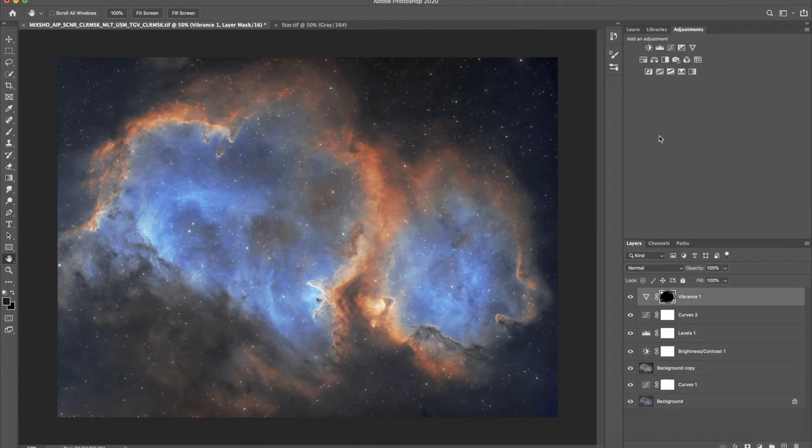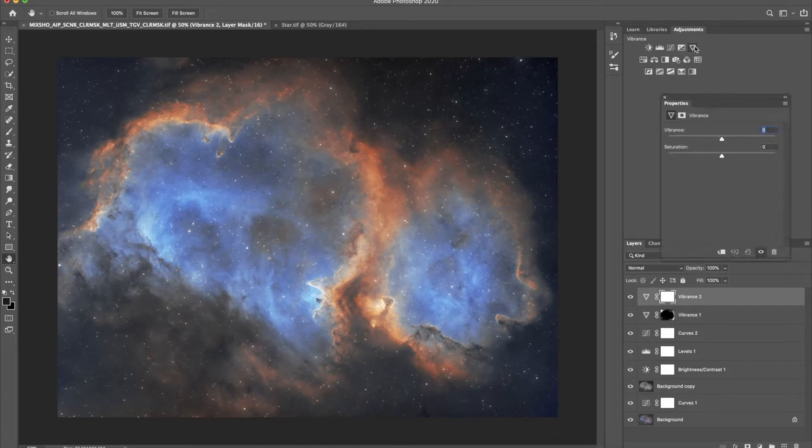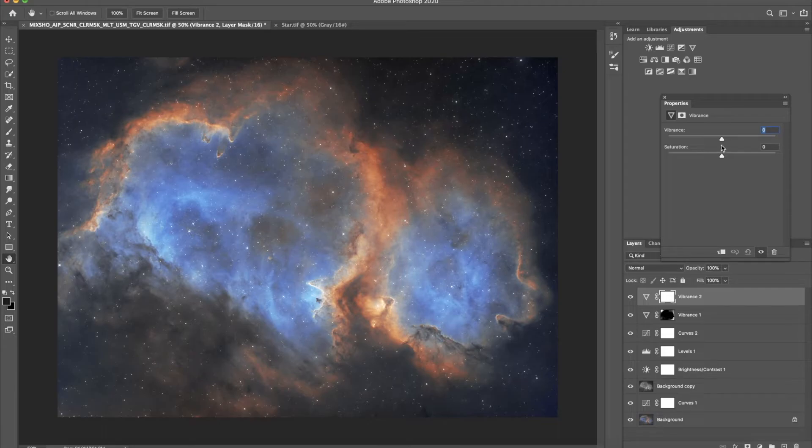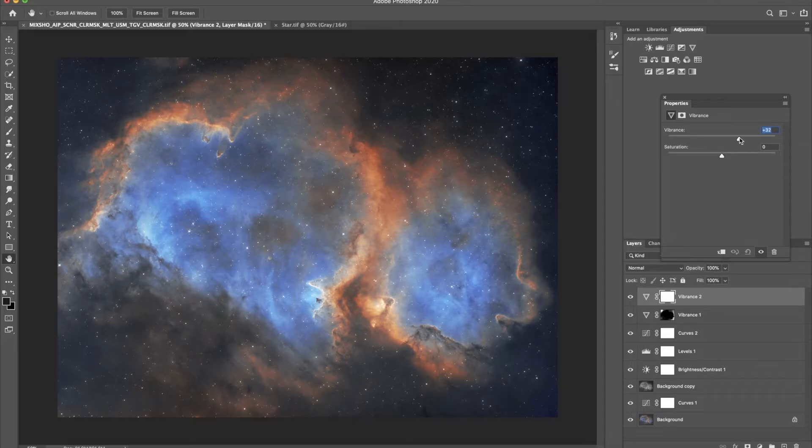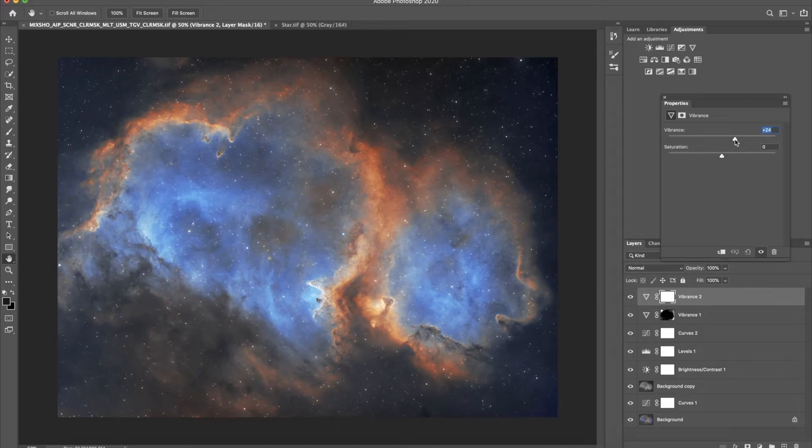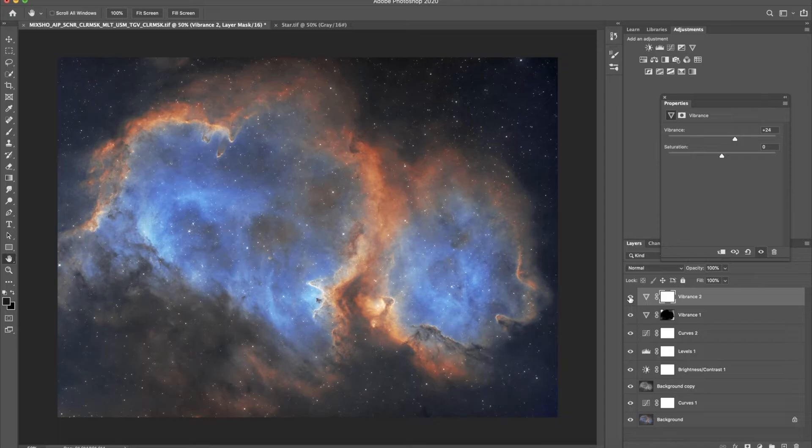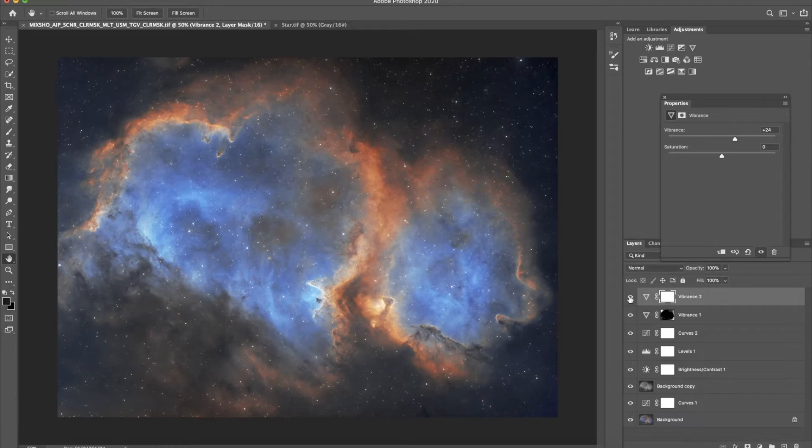And last but not least. I can use the vibrance adjustment. To just see how much better I can get on the colors. So, 35 is a bit too much. I think around 24 is good. Before. After. This is like very pretty subtle fine tuning on the color. Which really enhances it.